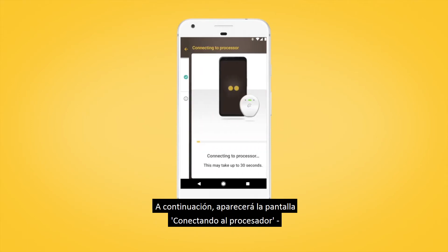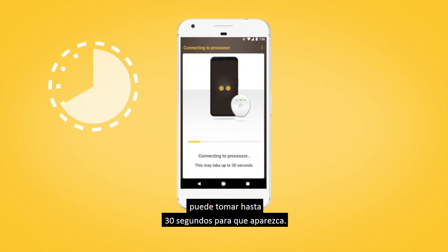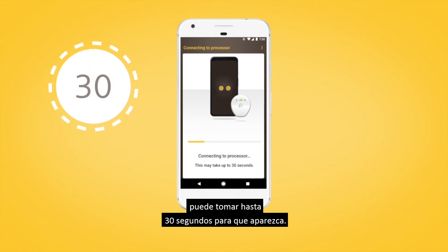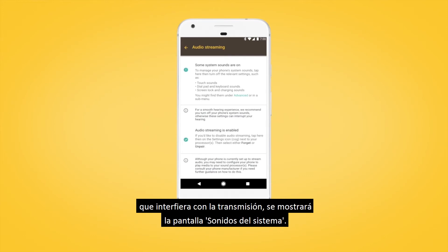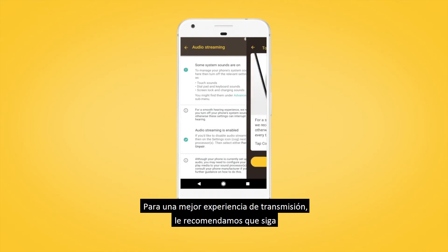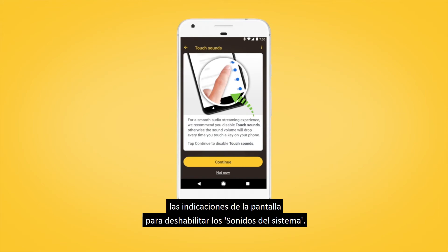The connecting to processor screen will then display. It may take up to 30 seconds for it to appear. If you have any system sounds enabled on your smartphone that will interfere with streaming, the system sound screen will display. For a better streaming experience, we recommend you follow the screen prompts to disable system sounds.